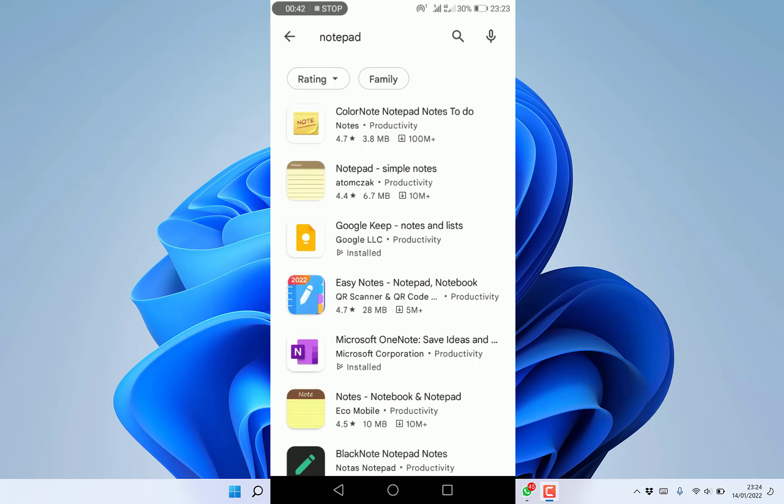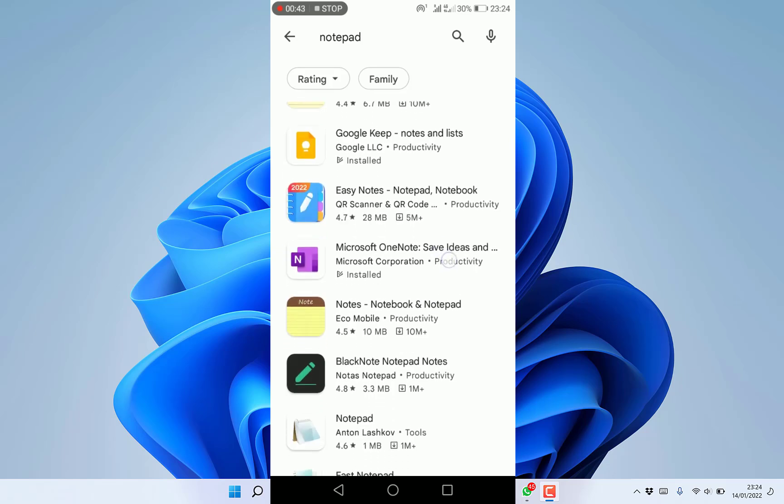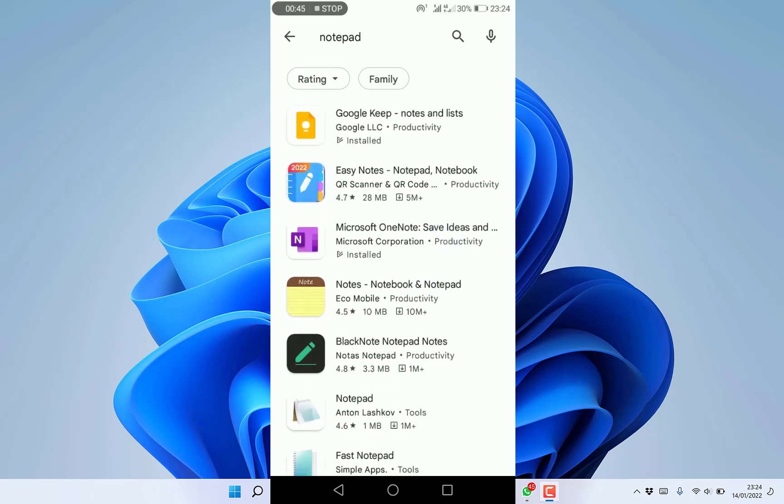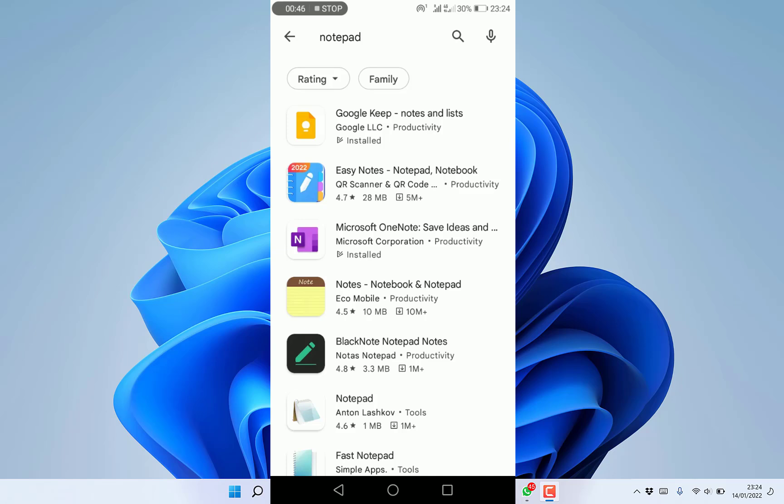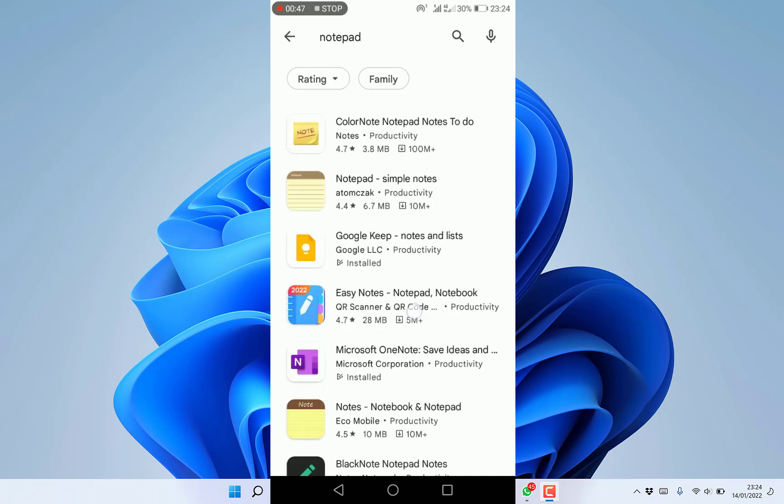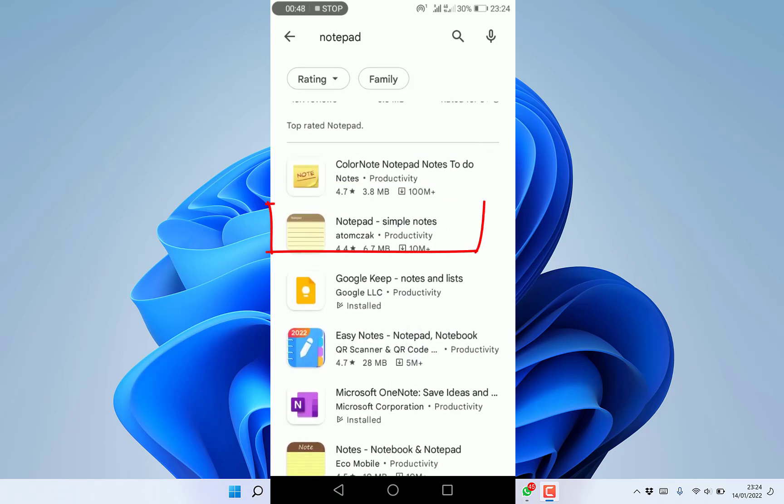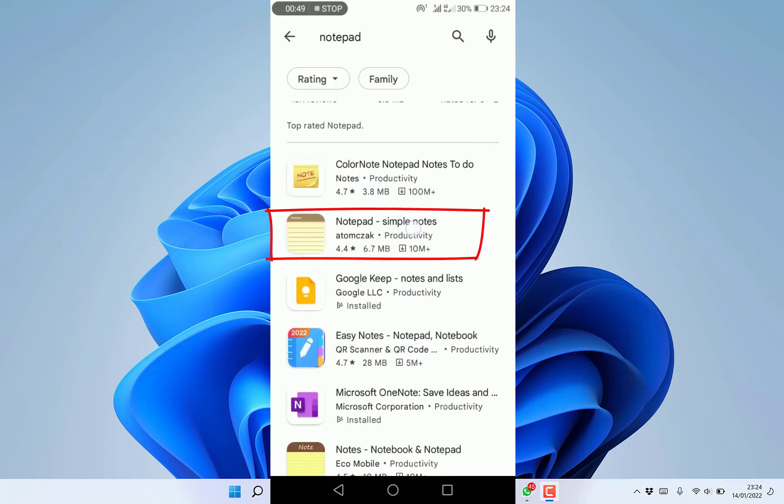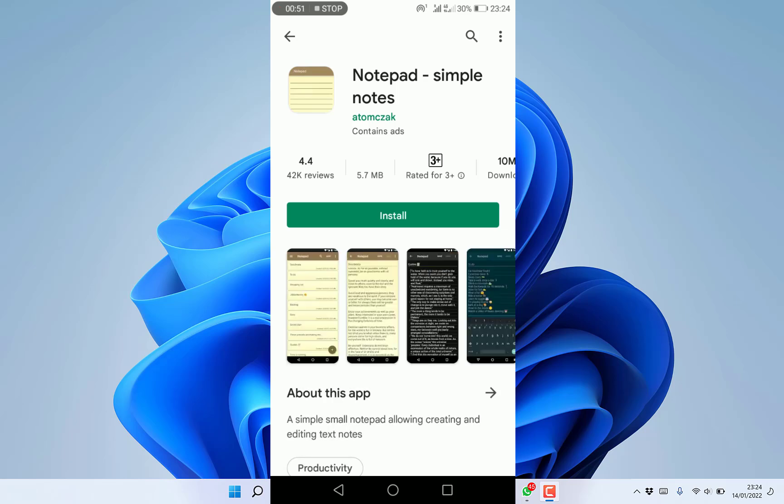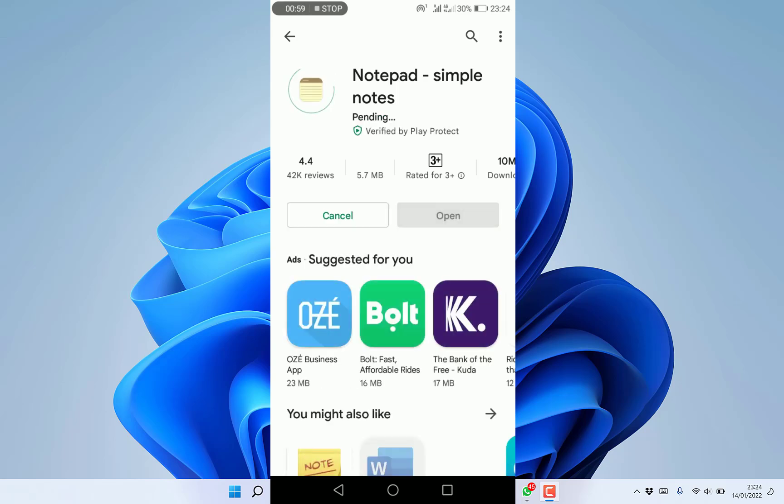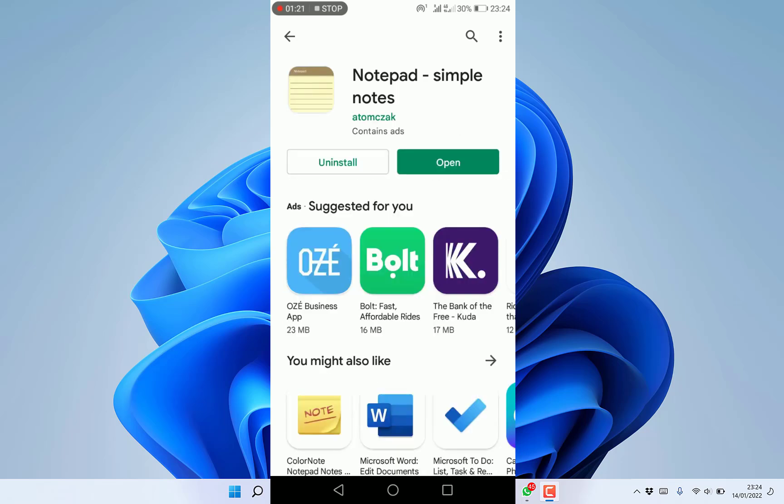You can also use the 2022 version which is Easy Notes, but for now let's go with Notepad. You can just click and install it - it's just 5.7 megabytes.